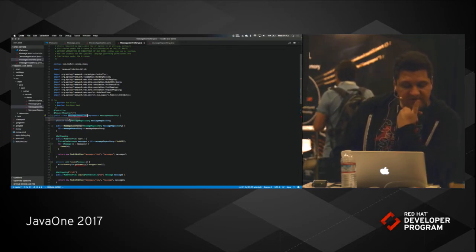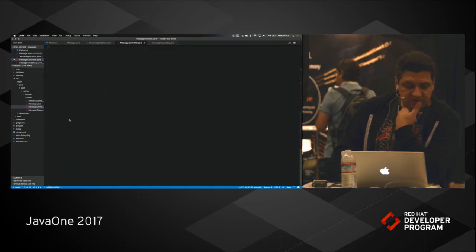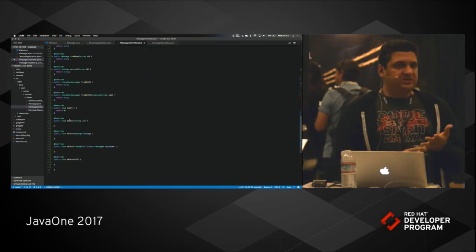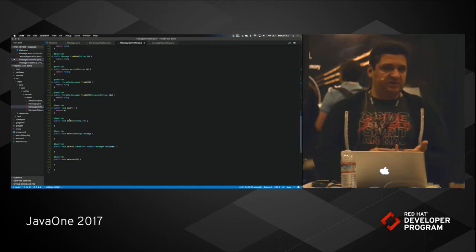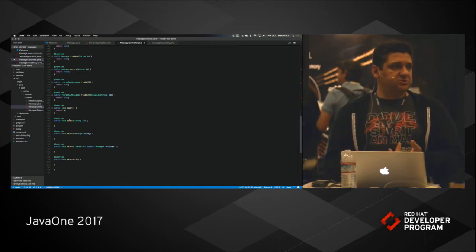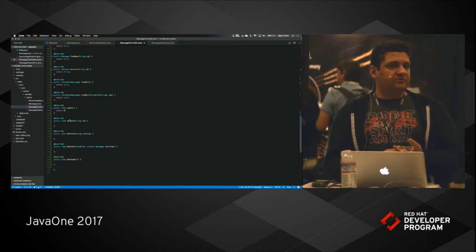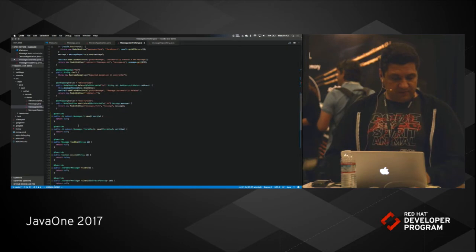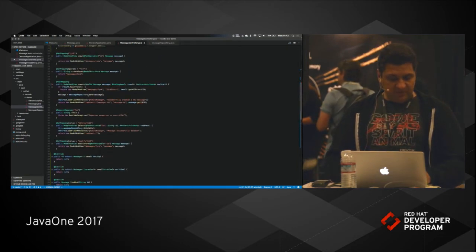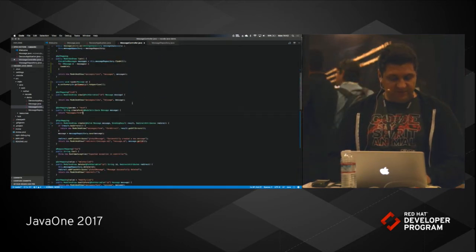And I can just tell it to implement those. So as you can see, we can do code lenses, we can do code assist, we can do refactoring. Let me show you a few other refactoring that we have.